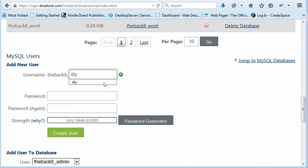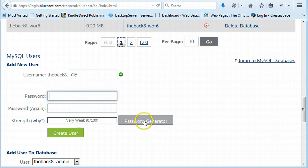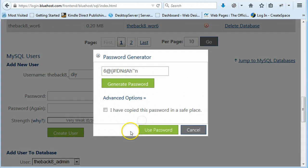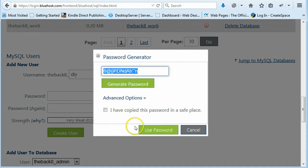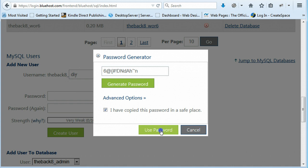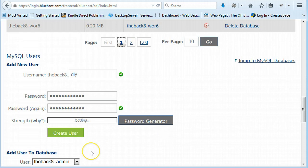I'm just going to use the same again. Password, I'm going to use password generator. Copy that. Use password. And then you just click on create user.